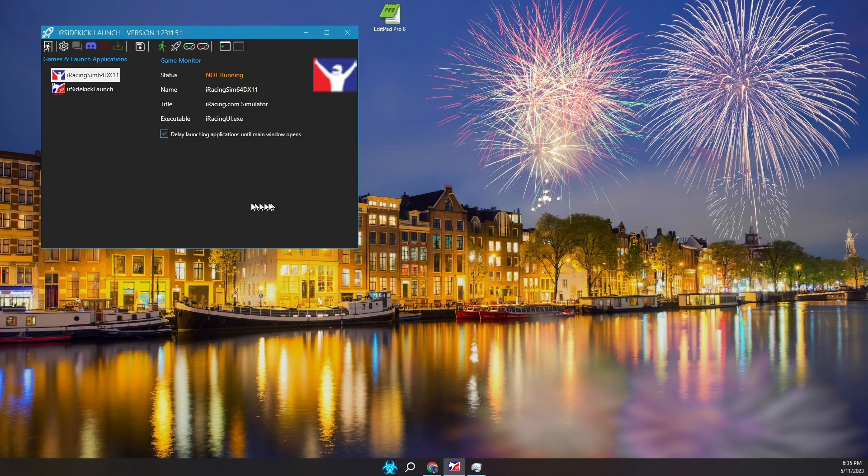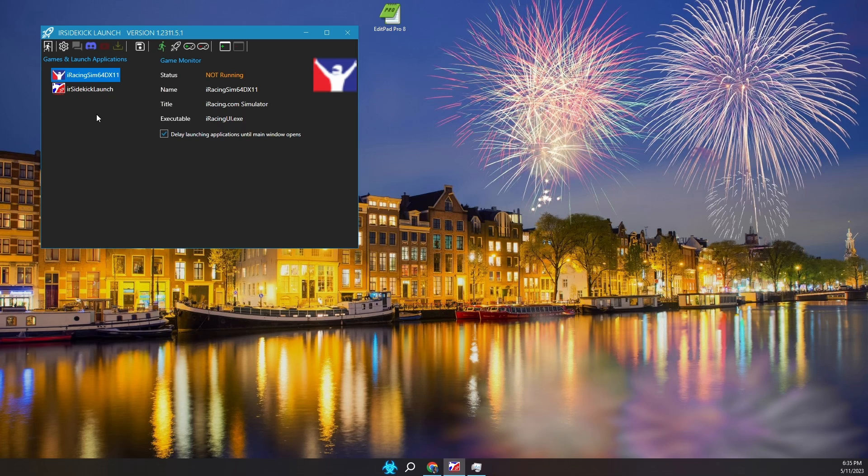Welcome to this IR Sidekick Launch tutorial. Launch is used to automatically launch supporting applications when you run a game like iRacing. Launch will also automatically close those supporting applications when you exit the game.